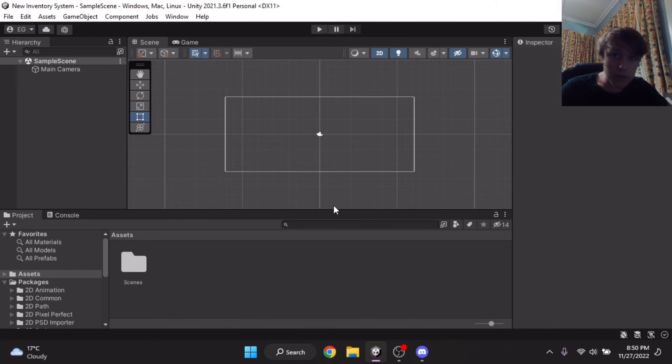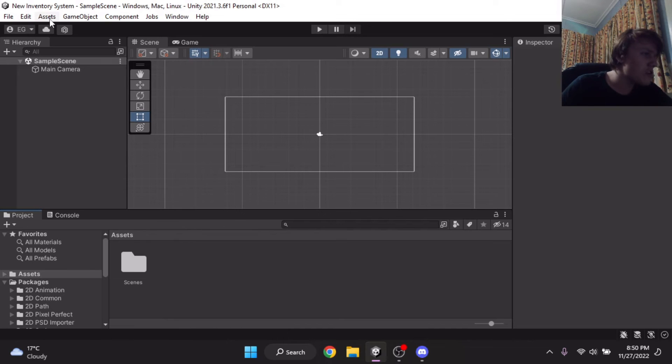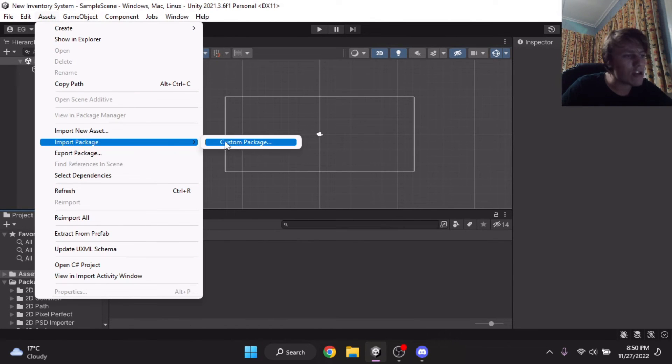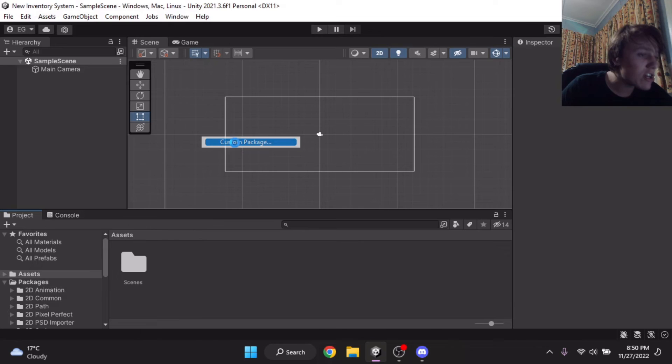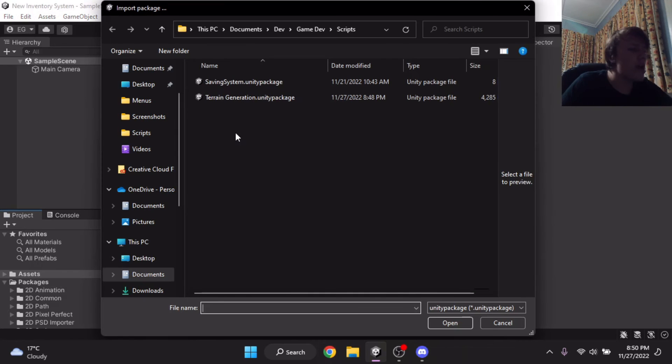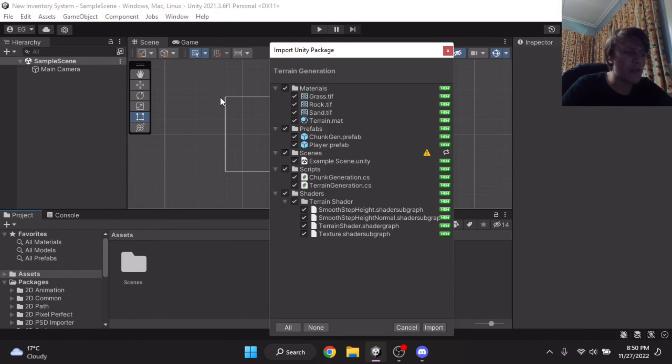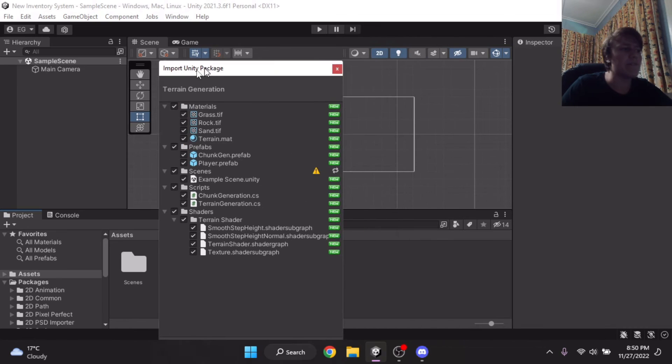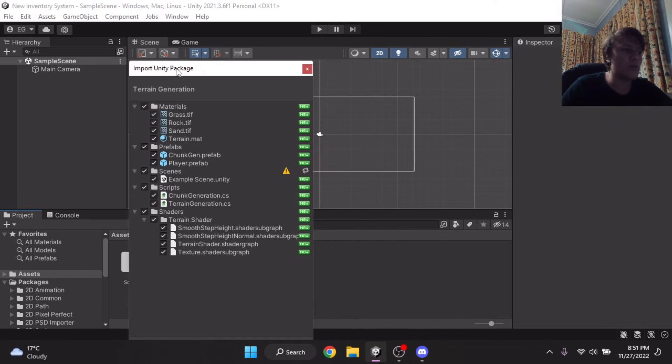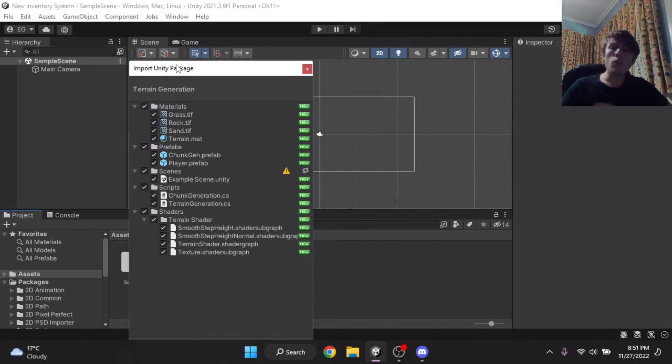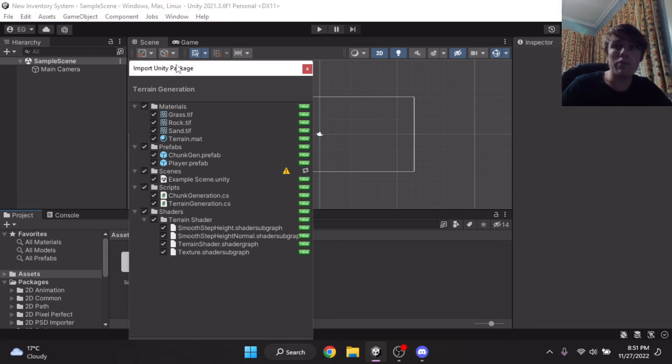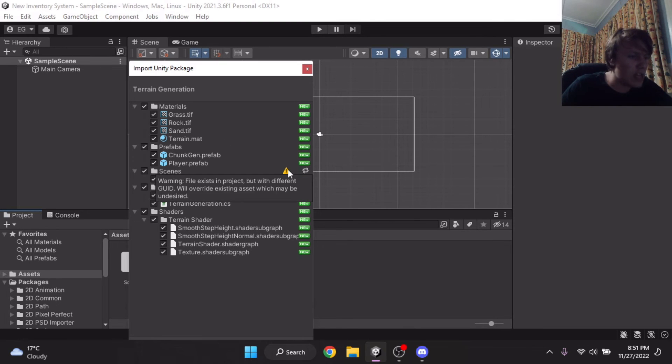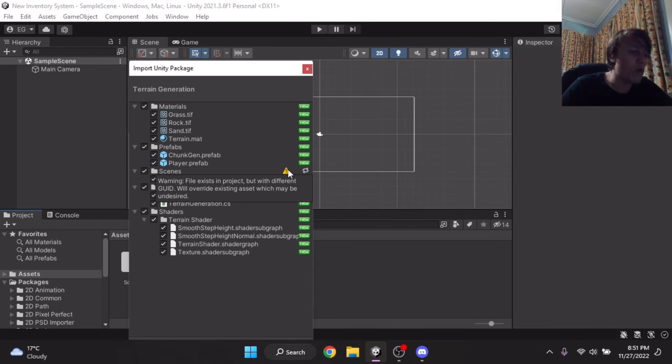Inside of a new project, you can then go up to Assets, and then under this menu, you can go Import Package, and you can go Custom Package, and then select your Unity Package that you created. It's going to pull up the Unity Import menu, as you might have seen multiple times when importing other packages, or when you're importing a package from the Package Manager. And it's going to show what you want here. And here it says, Warning, File Existing Project, but with different GUID, will override existing asset, which may be undesired.